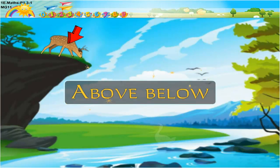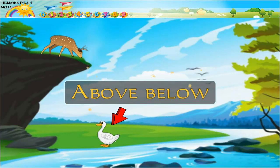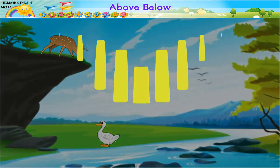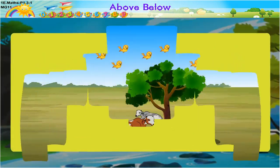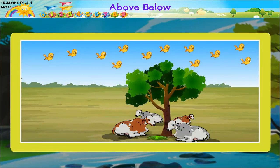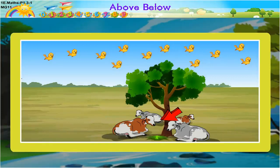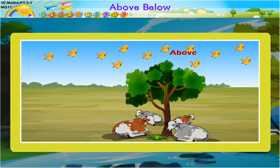Above, below. Kids, look at these pictures. Birds are flying in the sky and cattle are sitting below the trees. That is, the birds are above and cattle are below the trees. So, do you understand the concept of above and below?